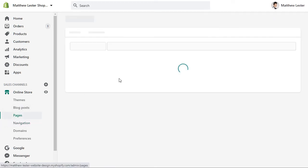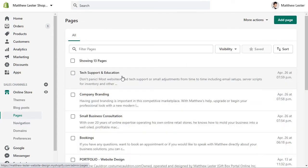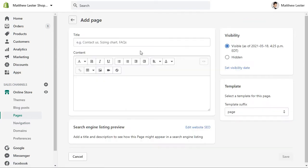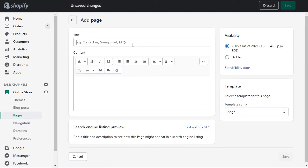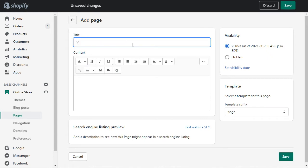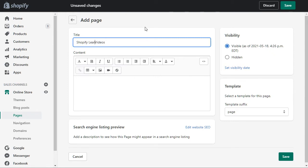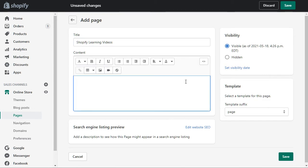So we go to pages and I want to add a page. I'm going to call this Shopify videos, or just videos, whatever you want to do. I'm going to call it Shopify learning videos. You can put in a little description there to talk about your videos, but I'm just going to leave this blank because I want my videos to show right at the very top.